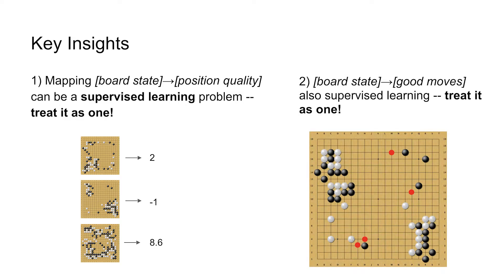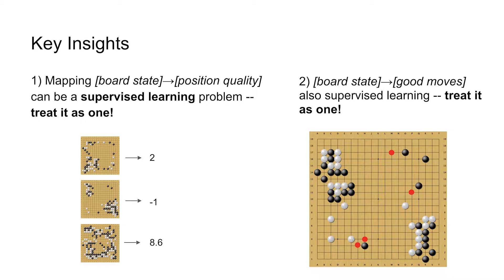The second insight is we need to figure out which moves we need to look at. Because as we said, looking at every possible move is just too many.